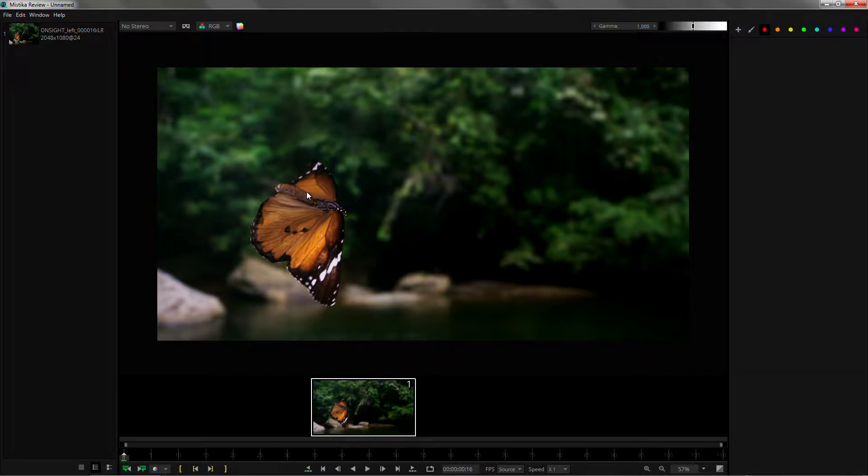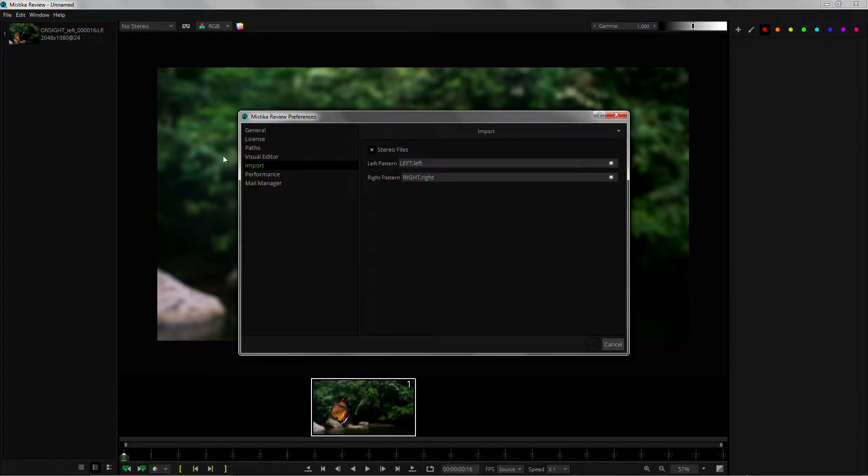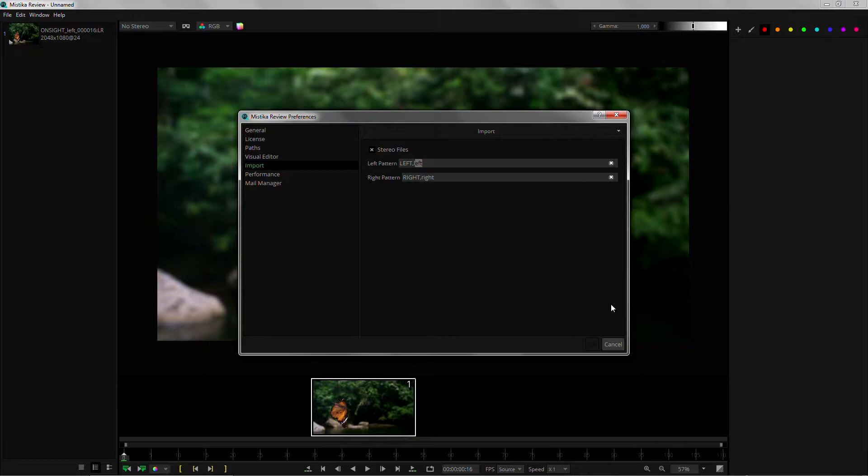If you have a different naming convention for stereo shots you can always modify the rules here in the preferences import. I have a rule for uppercase and another one for lowercase.